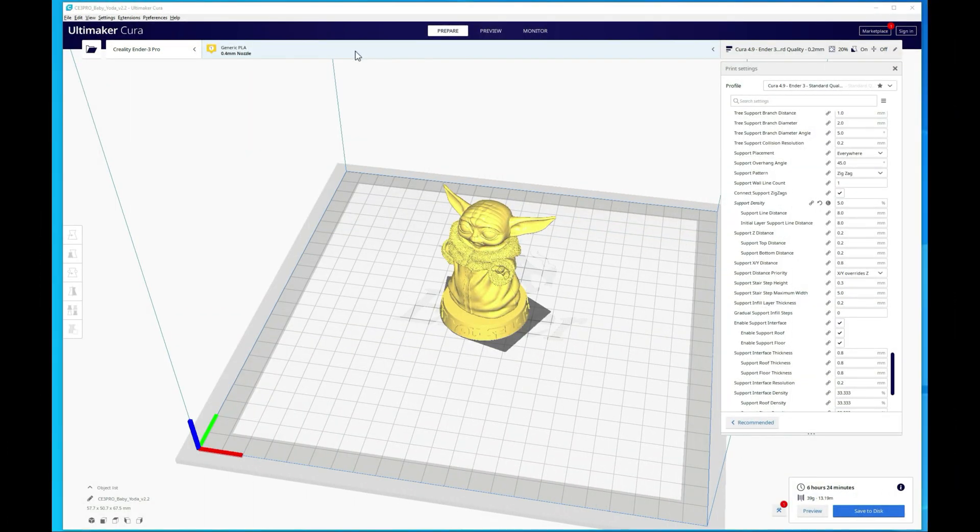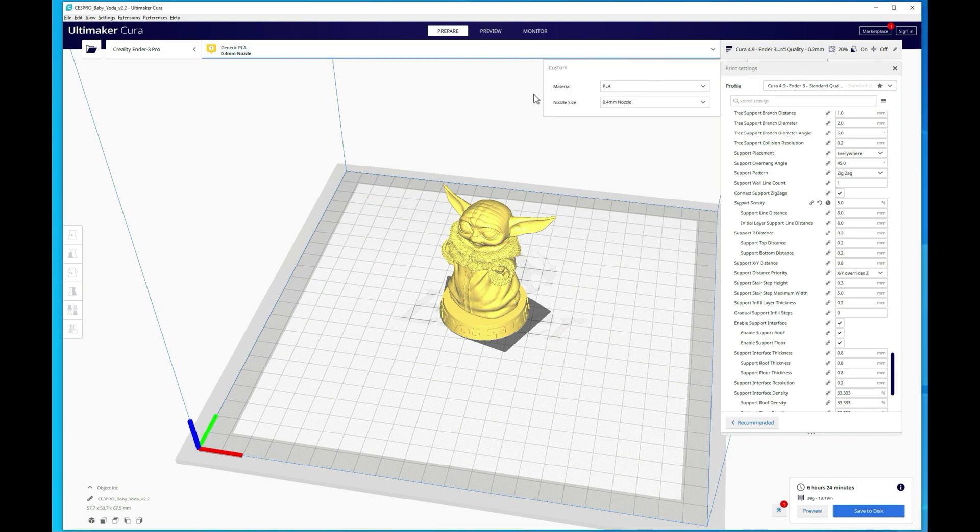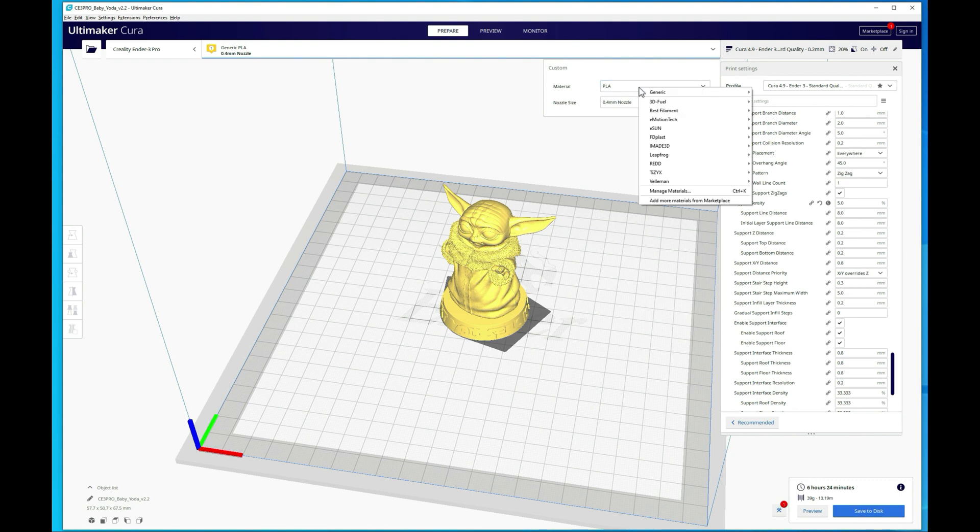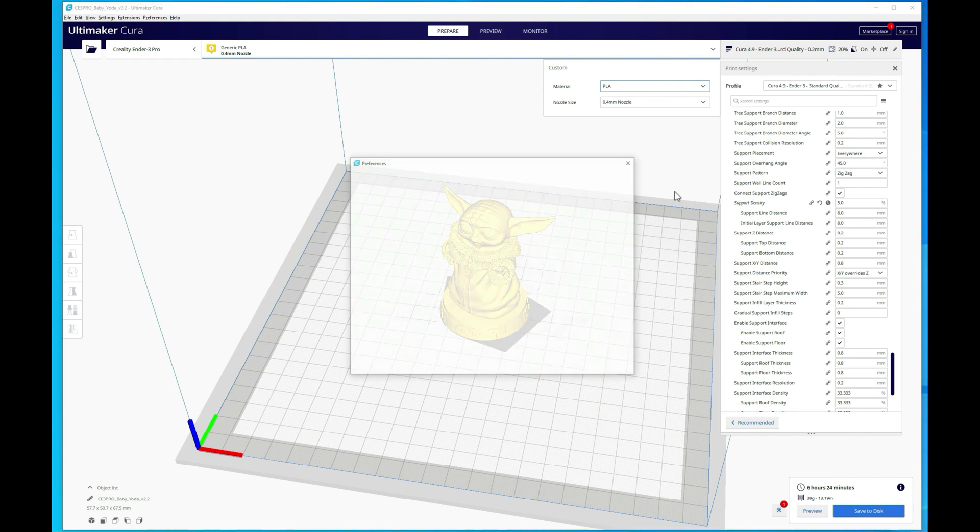Alright guys, so we're here at Cura. The first thing I'm going to do is show you where the materials are at. So if you click on this box here, you can see the materials. That's where you can choose what material you want to use and most likely you have it set to PLA right now, which is the generic PLA. If you click on this drop down, you can go to manage materials and it's going to bring up the preferences menu under materials.